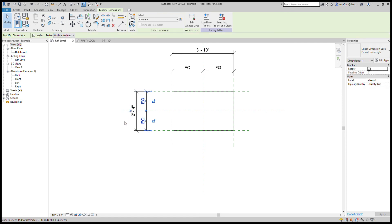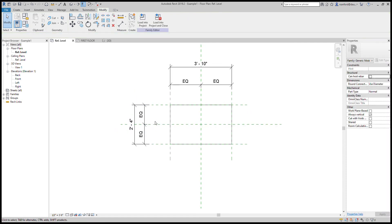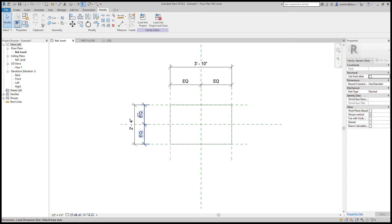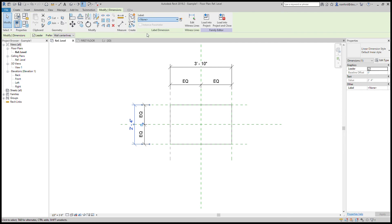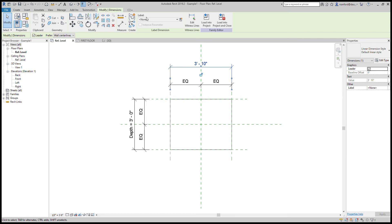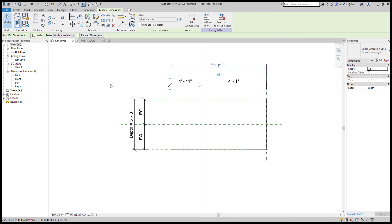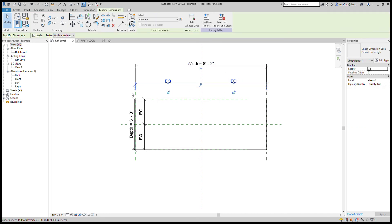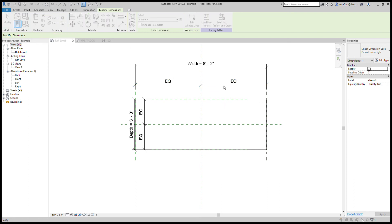Now that the dimensions are on the reference planes, let me assign 'depth' and 'width' to them and make the spacing equal. Let's change depth to three and width to six and hit Apply.